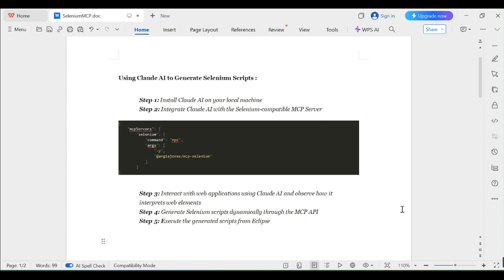These are all the steps we are going to do one by one. Let me see what is the Selenium MCP server. Selenium MCP server is a middleware component which acts as a bridge between our AI agent like Cloud AI and browser automation tools like Selenium, which provides the standardized interface for automating the browser interactions which makes easier to generate the scripts.